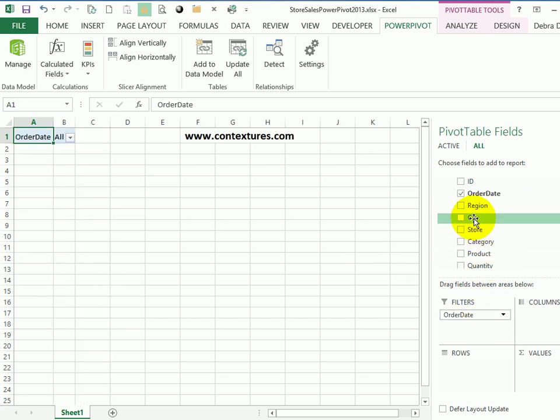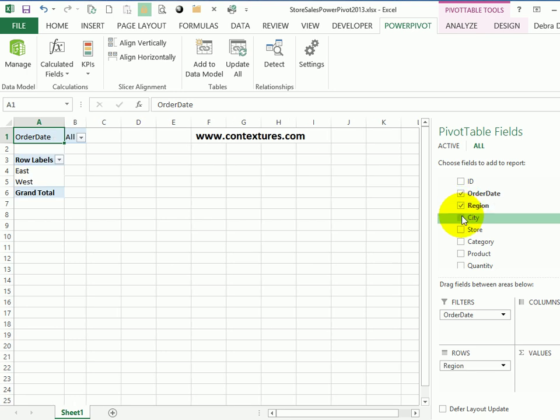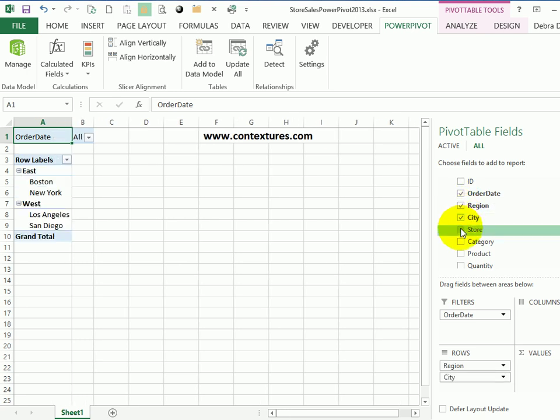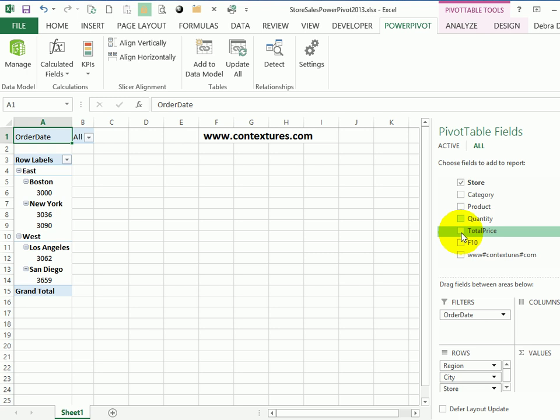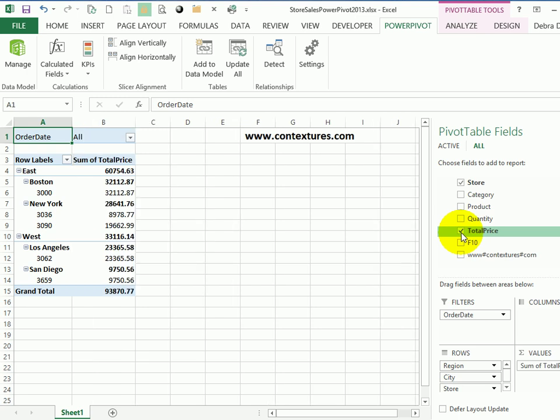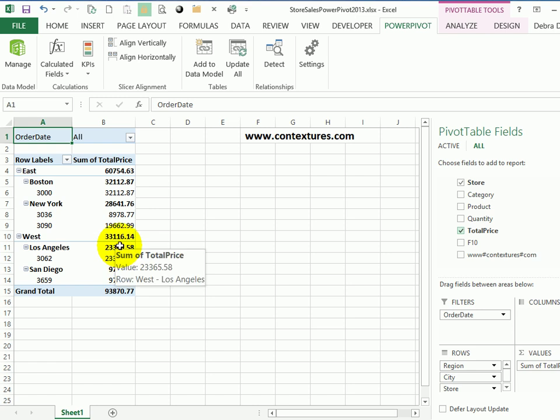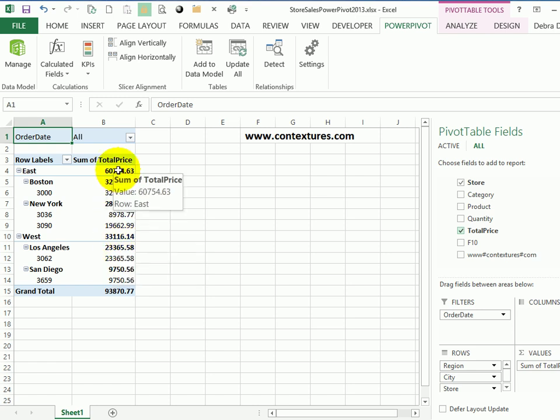And I'll put order date into the filters. And then I'll select region, city and store. And I'd like to see the total sales. So I'll click total price. And there's the total amount sold at each store, each city and each region.